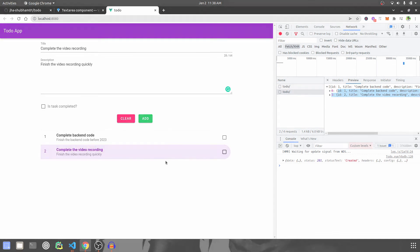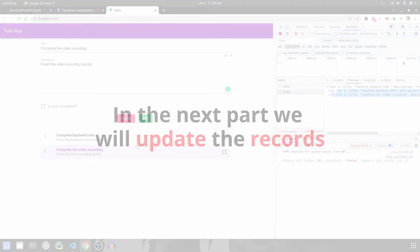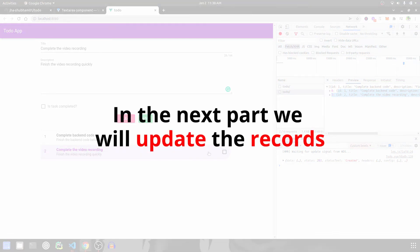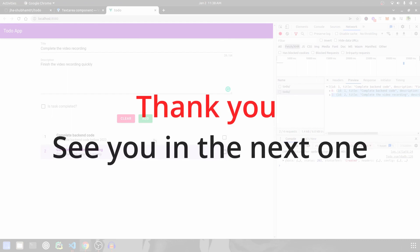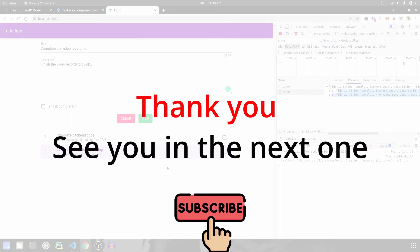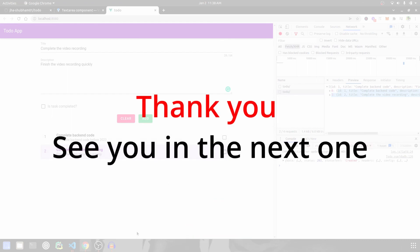So this is it for this video. In the next one we are going to update the records, and in update we are going to use the checkbox to mark a task as complete or not. See you in the next one.